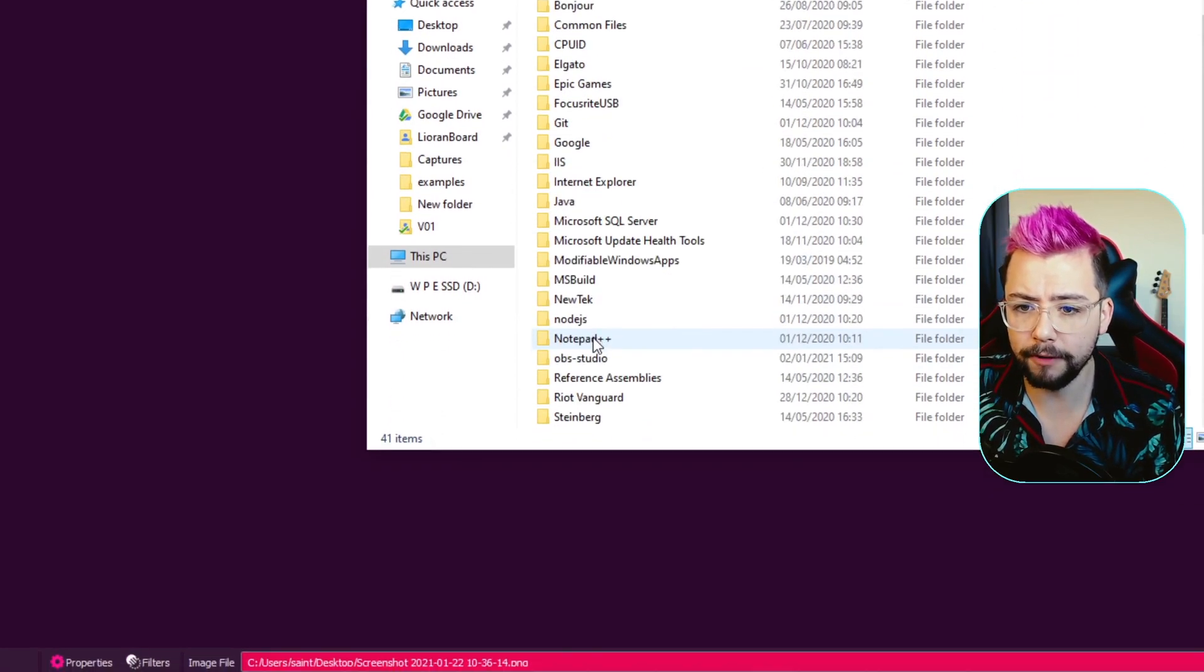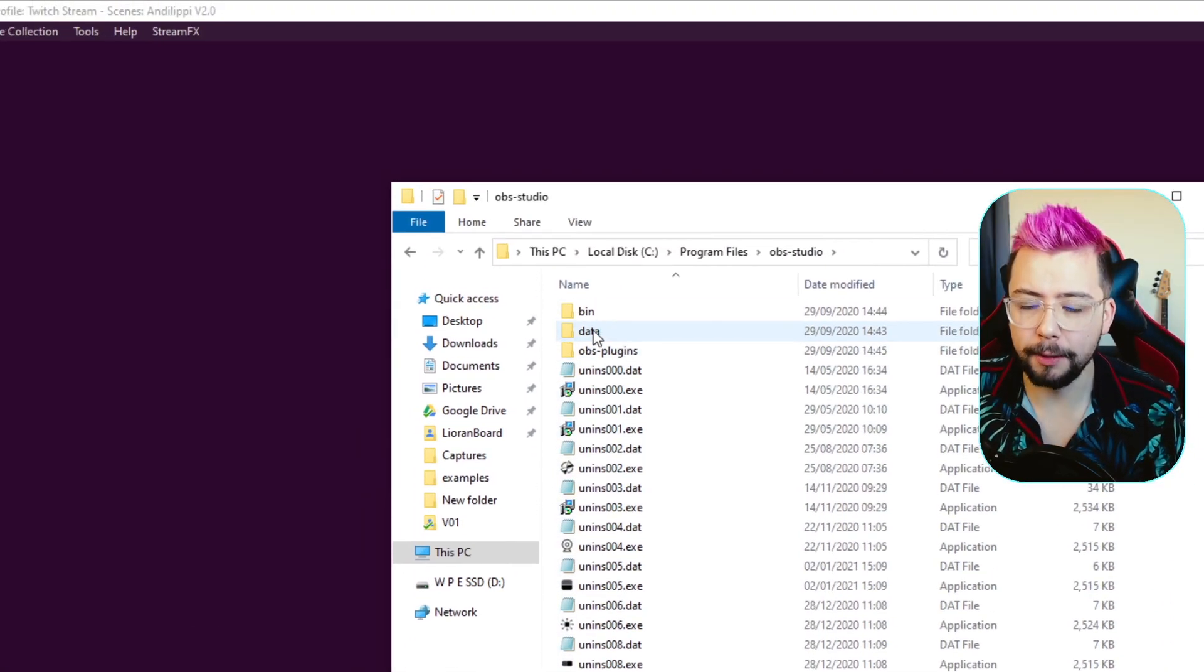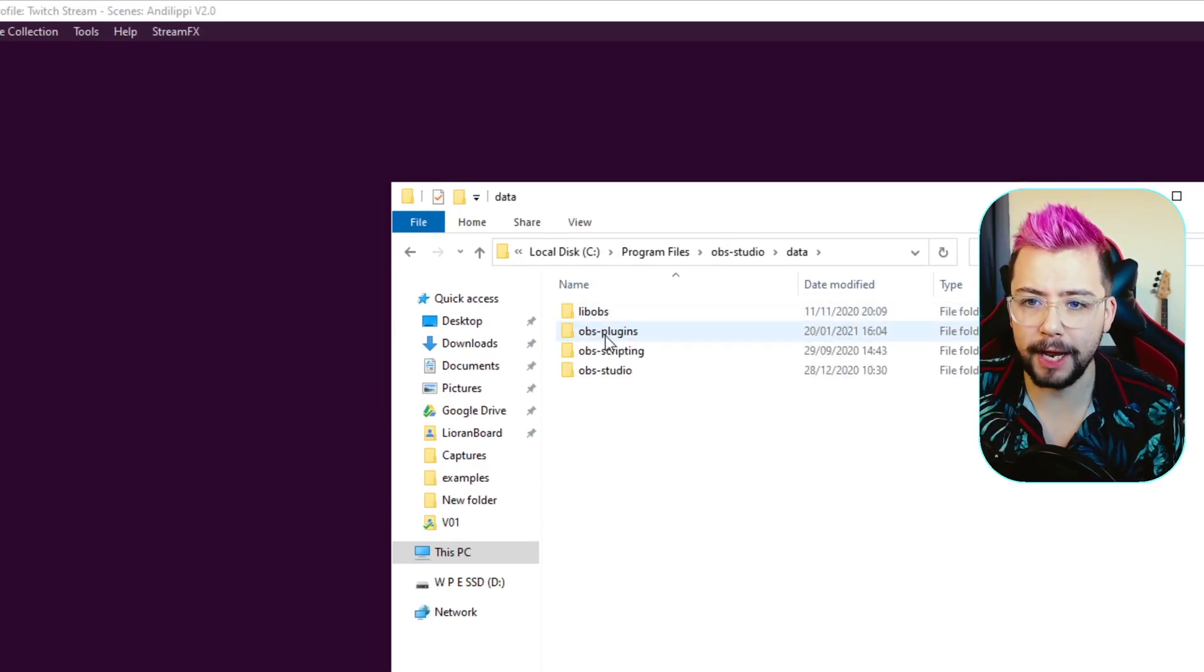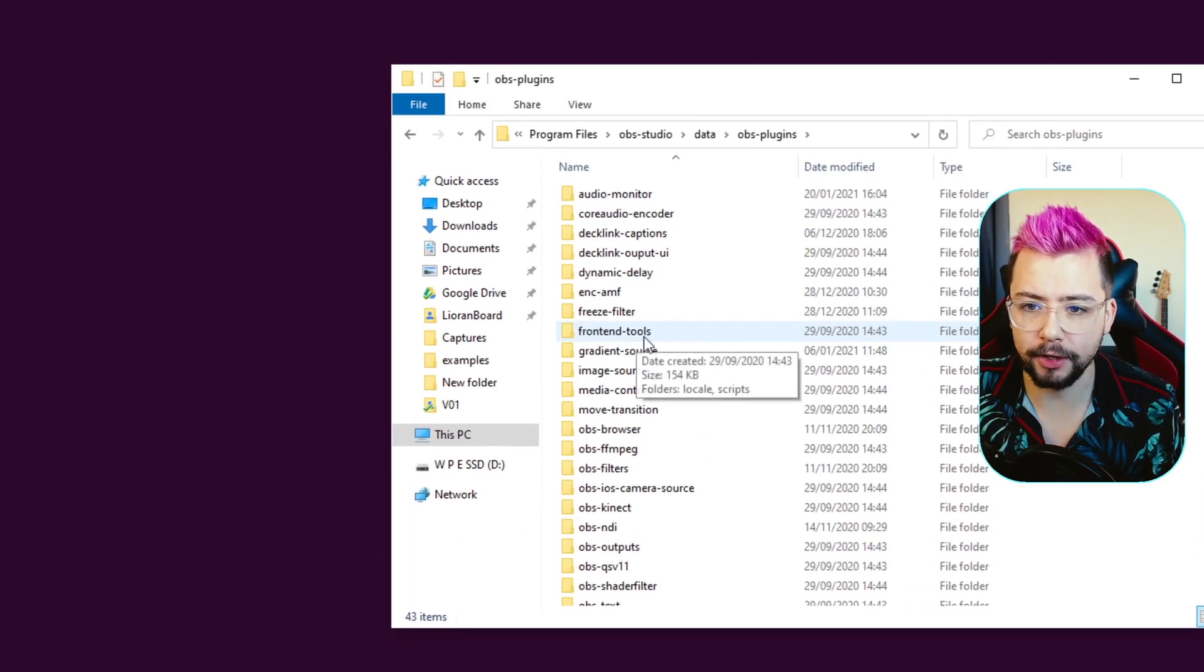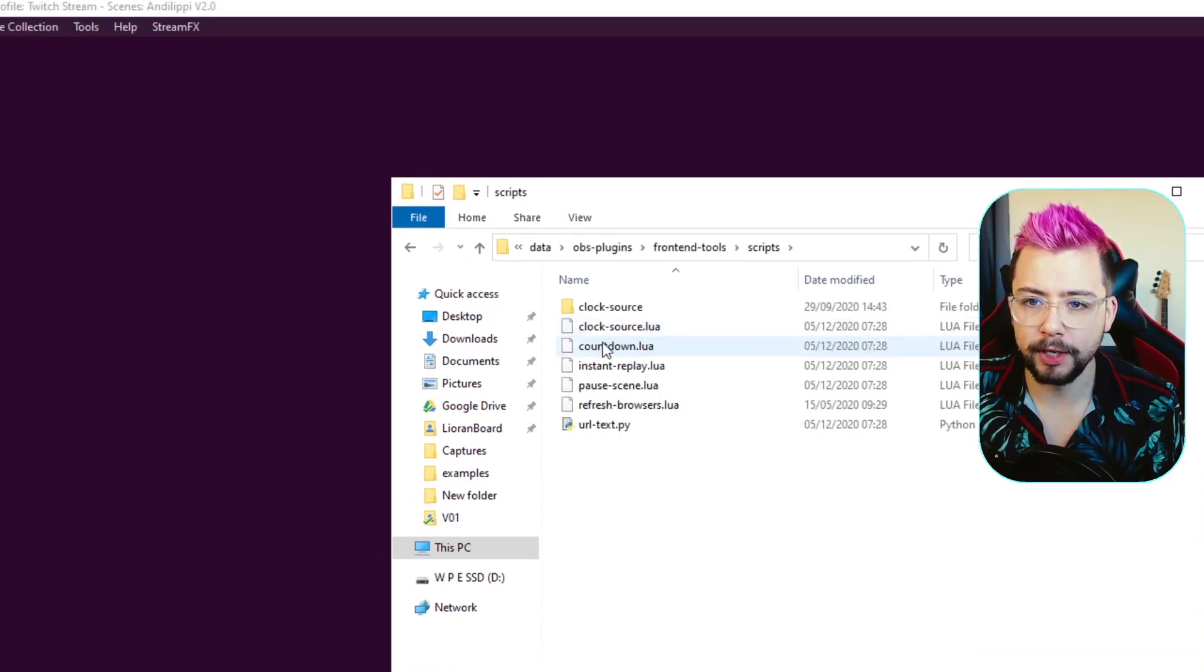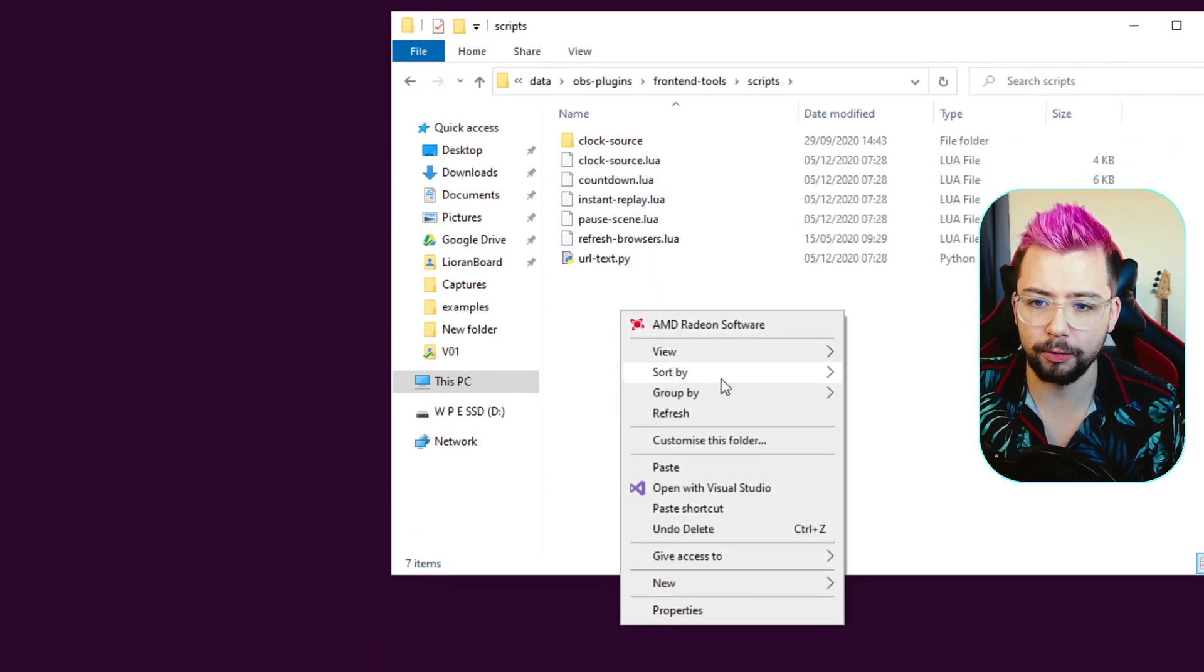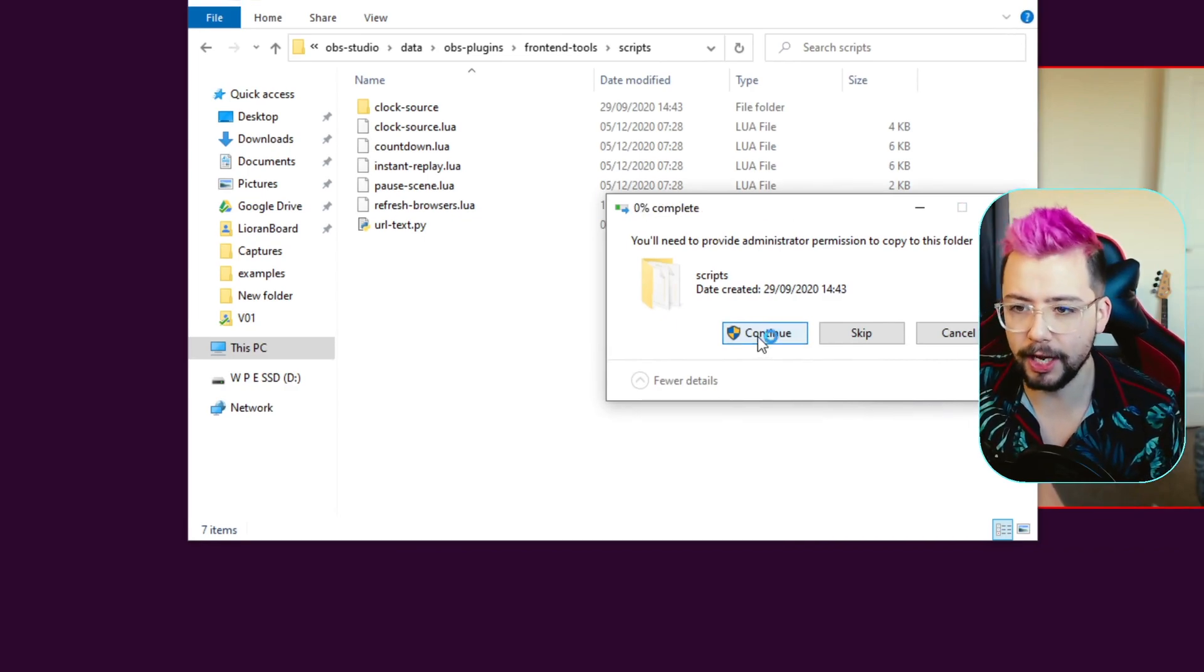So, Program Files, and then OBS-Studio, all lowercase. Then we're going to jump into Data, and then into OBS Plugins, and then we should see one in here that is Front End Tools, as you can see just there. Then into Scripts, and you'll see all your different LUA scripts in here. So, I'm just going to right-click and paste that script directly into there.